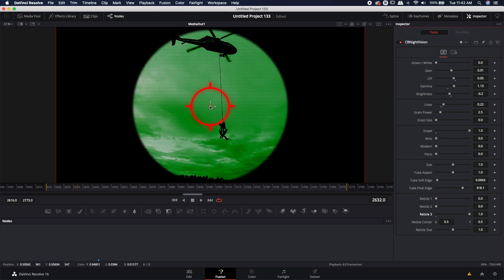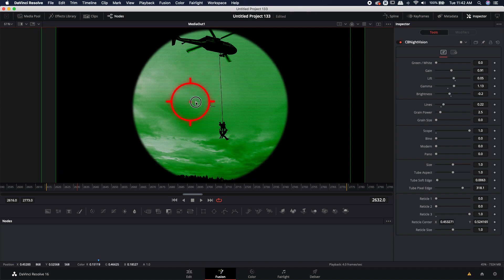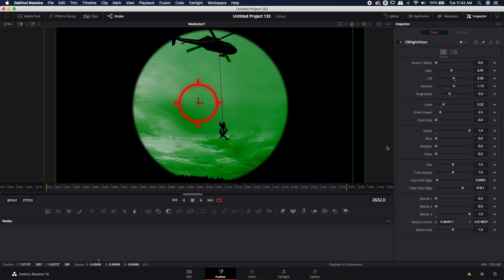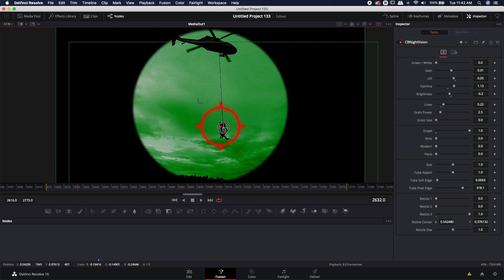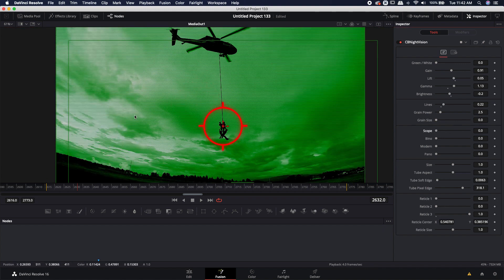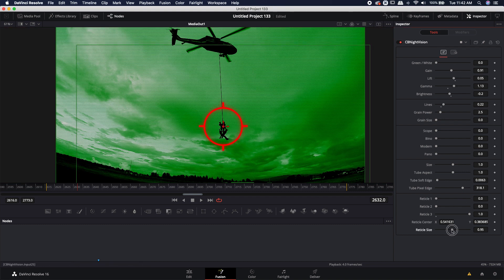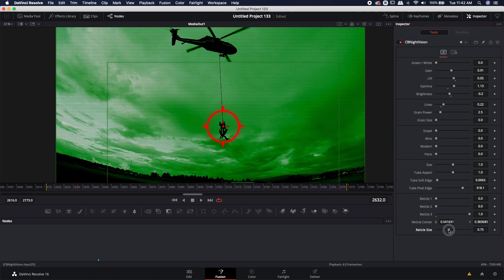Now the neat thing about this is that you can actually move the reticle around. Now it might not make sense to do that inside of this scope, but you could have it track on these guys. You could get rid of the scope and you could just have a night vision that is being tracked along with wherever the helicopter is or wherever these guys are.